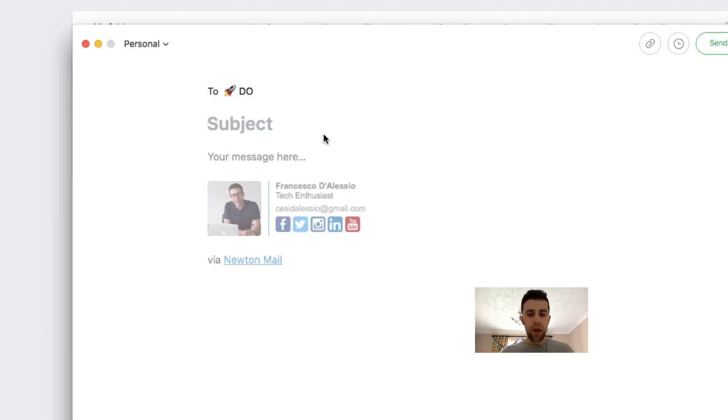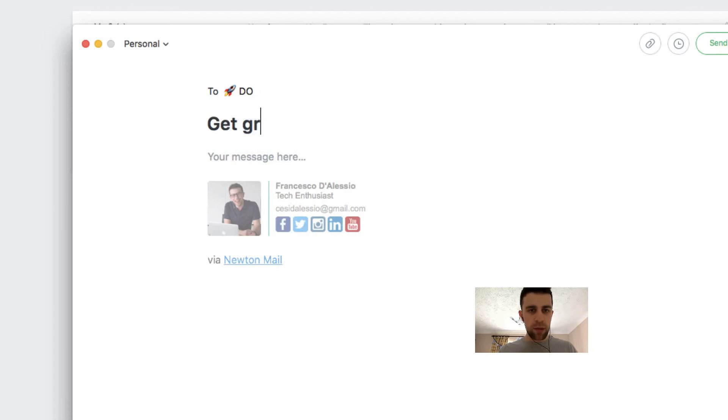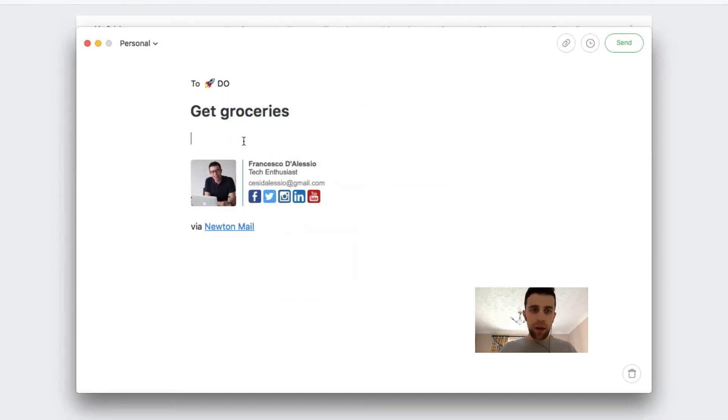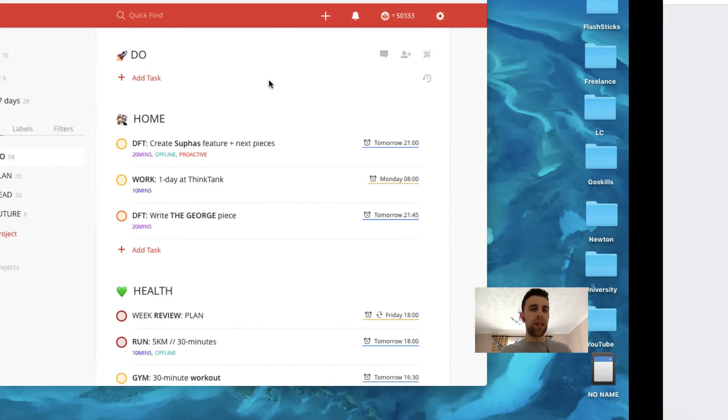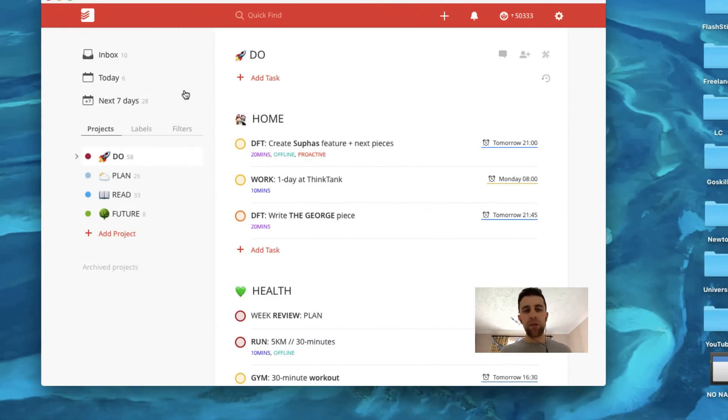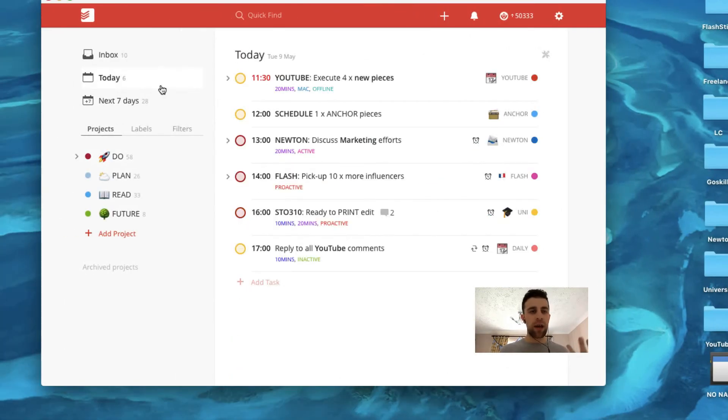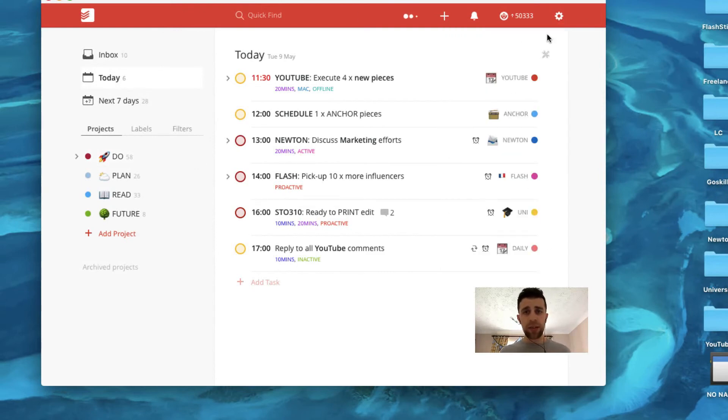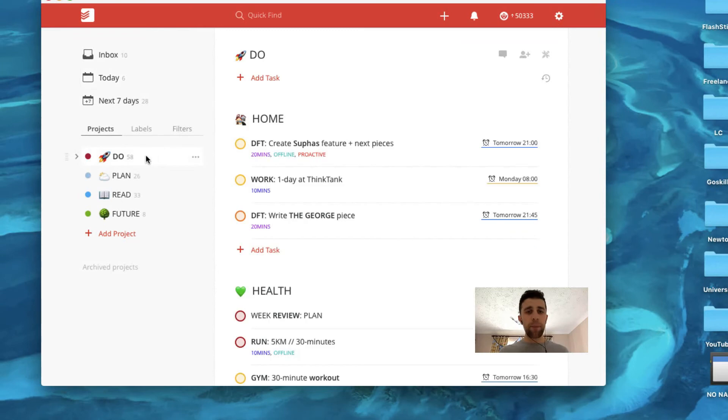Groceries. How do you spell groceries? This is a learning point for me today. And there we go. I'll send that into the Todoist account. It'll take a few moments to appear, but obviously the sync works really well on Todoist. But once that appears,